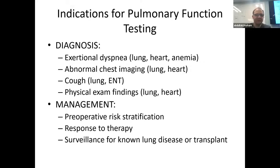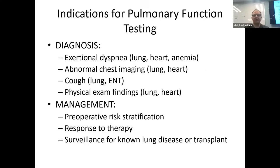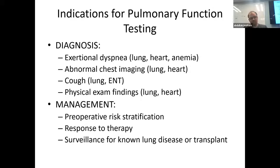Indications for PFTs are either diagnostic or management. Asthma and COPD can often be clinical diagnoses, but many times a patient comes in saying they get more tired walking to the refrigerator, and the lung, heart, and anemia can all cause exertional dyspnea. The PFT can highlight whether it's the lung, and how much they're decompensated because of lung disease.